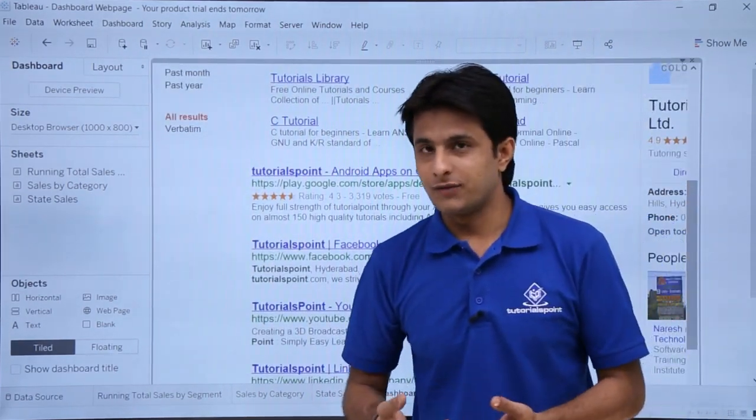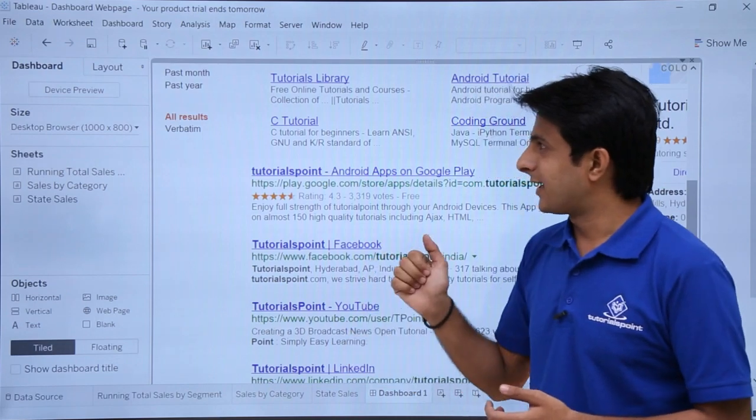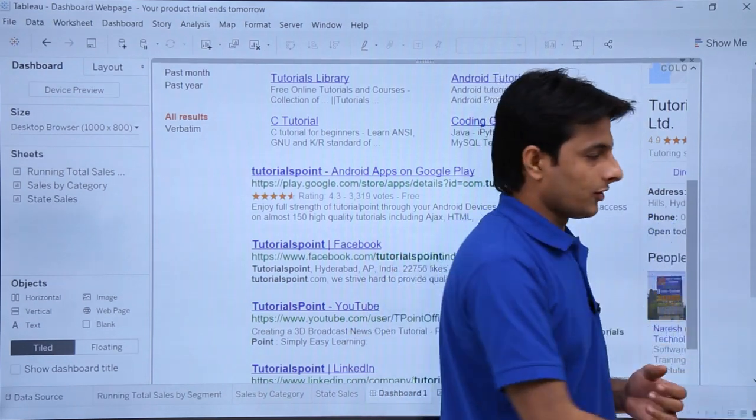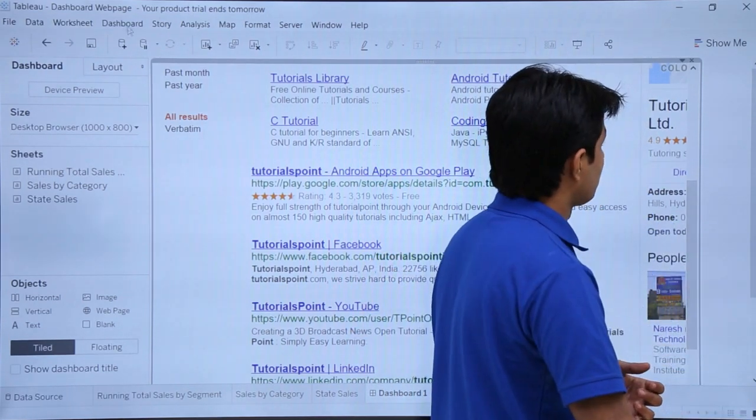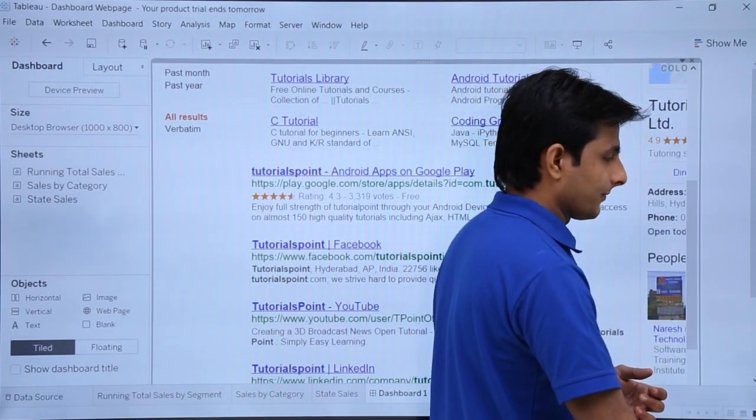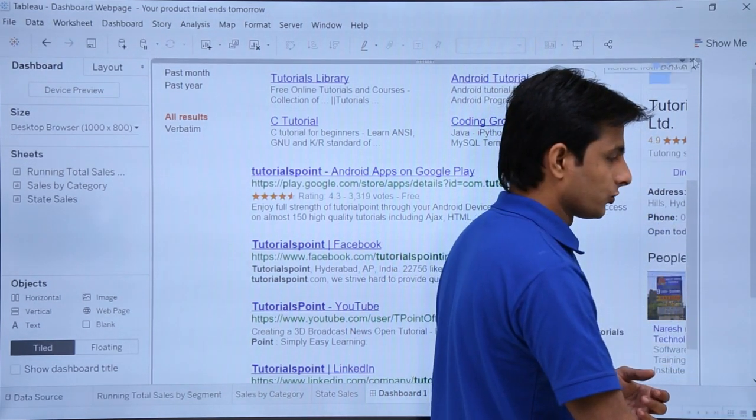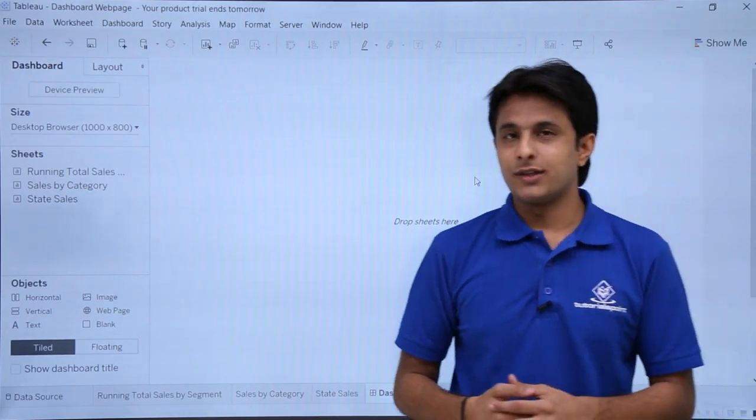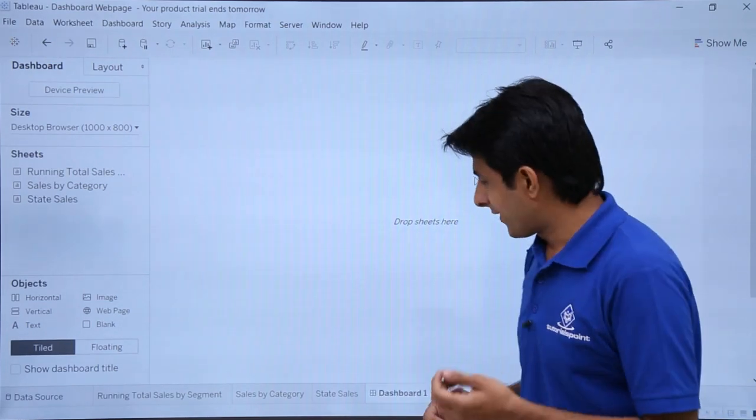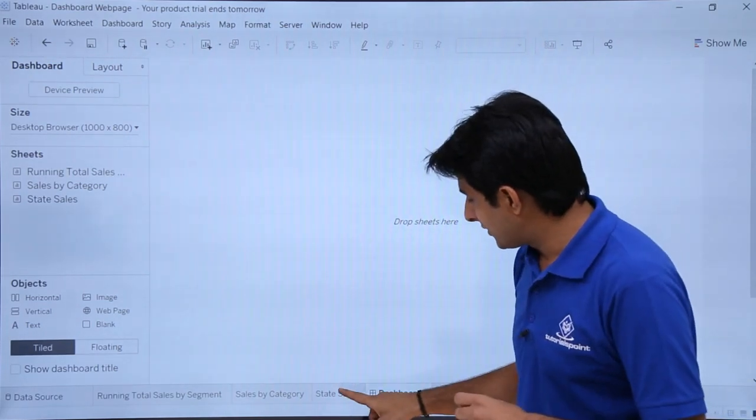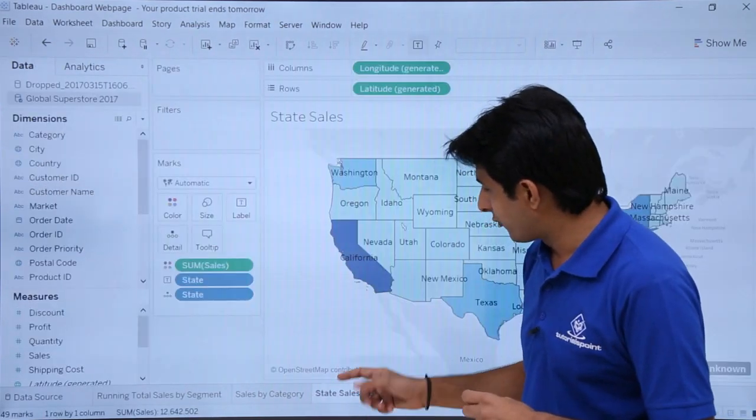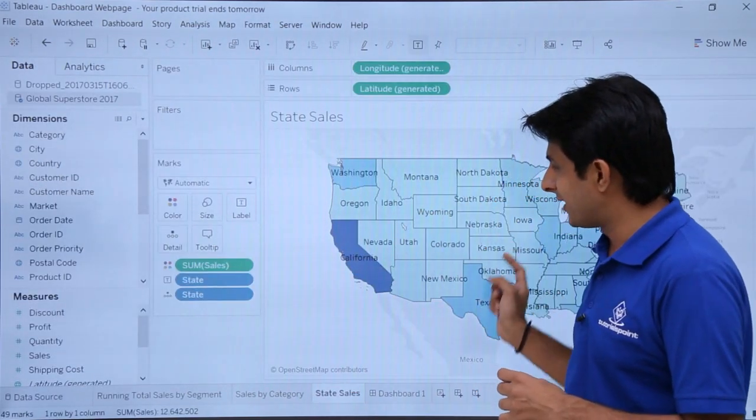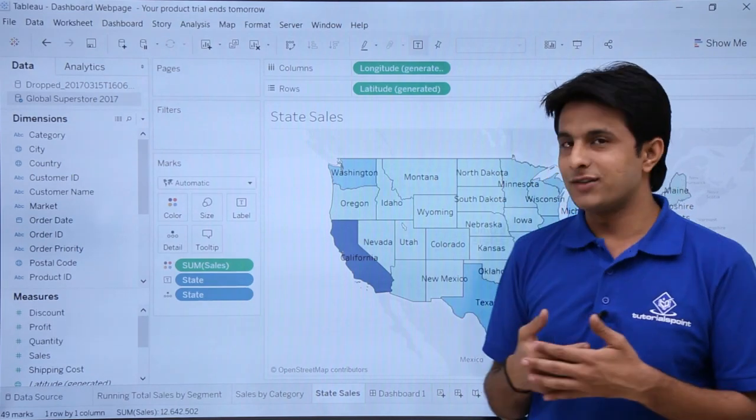What are the uses of this thing? Let us see that. First of all, I'll just close this entirely. Close this web page here. What are the uses? Suppose if I want to add here state sales, if you see these are the sales done by different states.